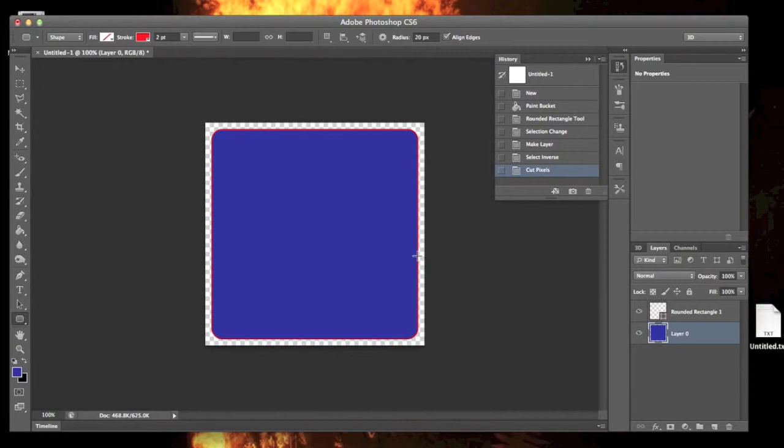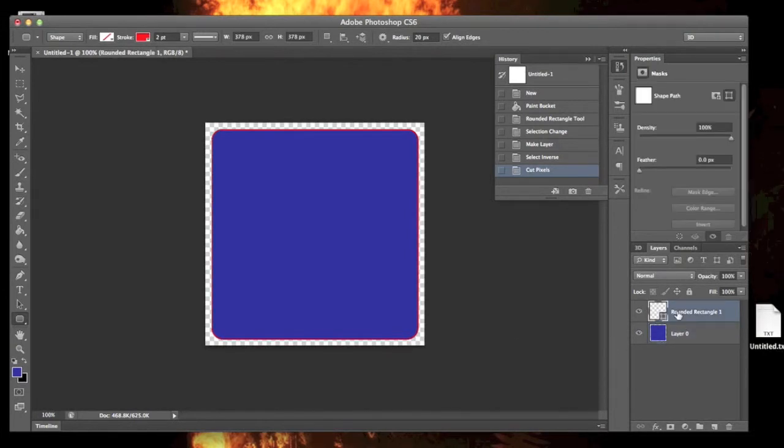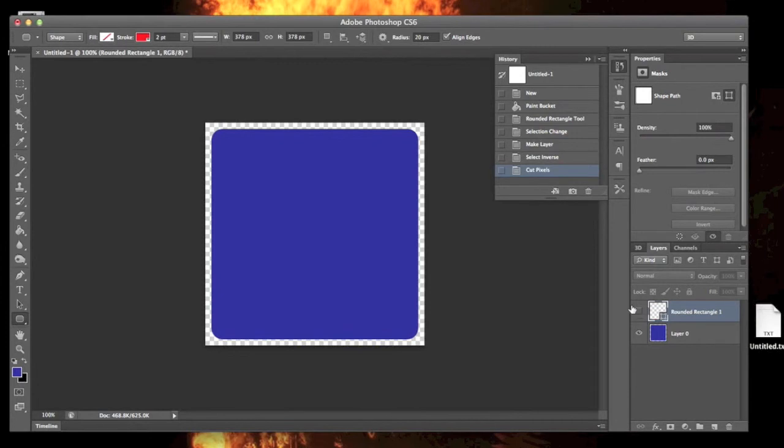Now you have this stroke around it. Maybe you like that. You could have chosen any color here and you have a stroke around your image. If you don't like that, all you have to do is delete this layer here, or just remove the eye. See now we just have a nice image with a rounded edge.